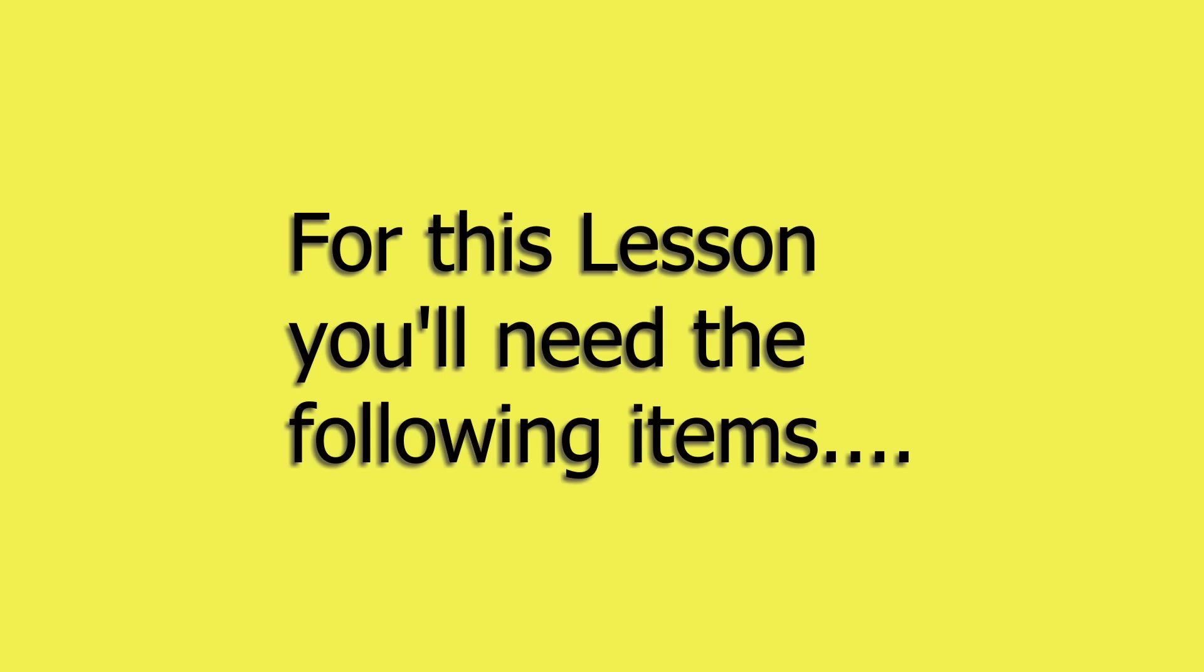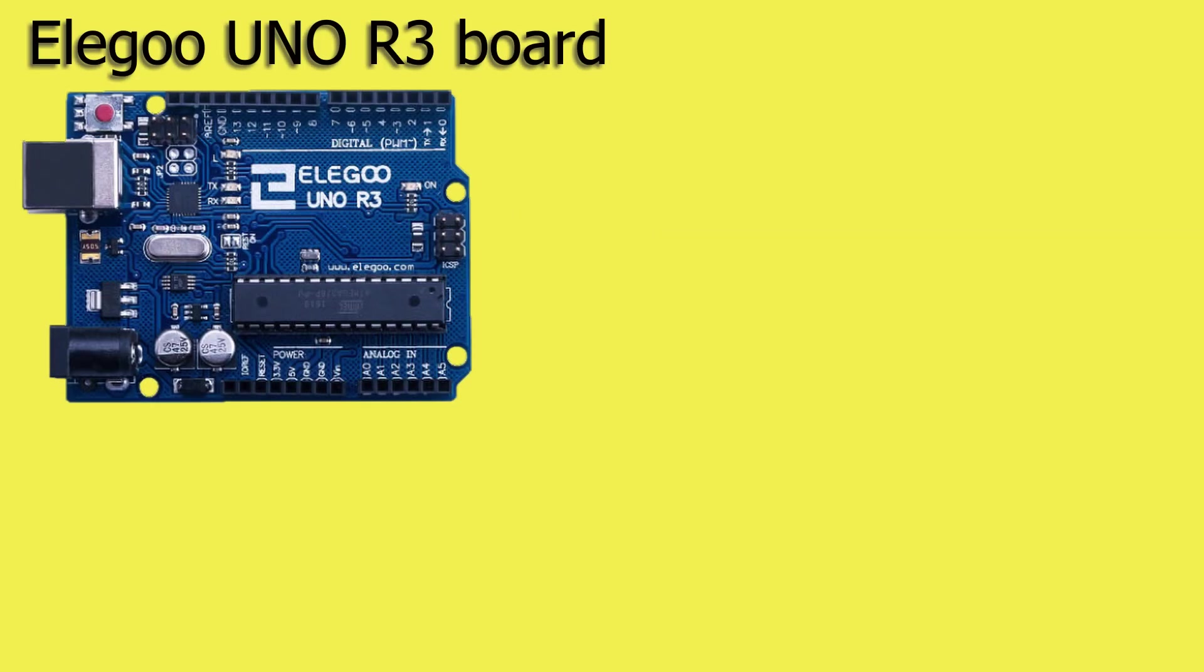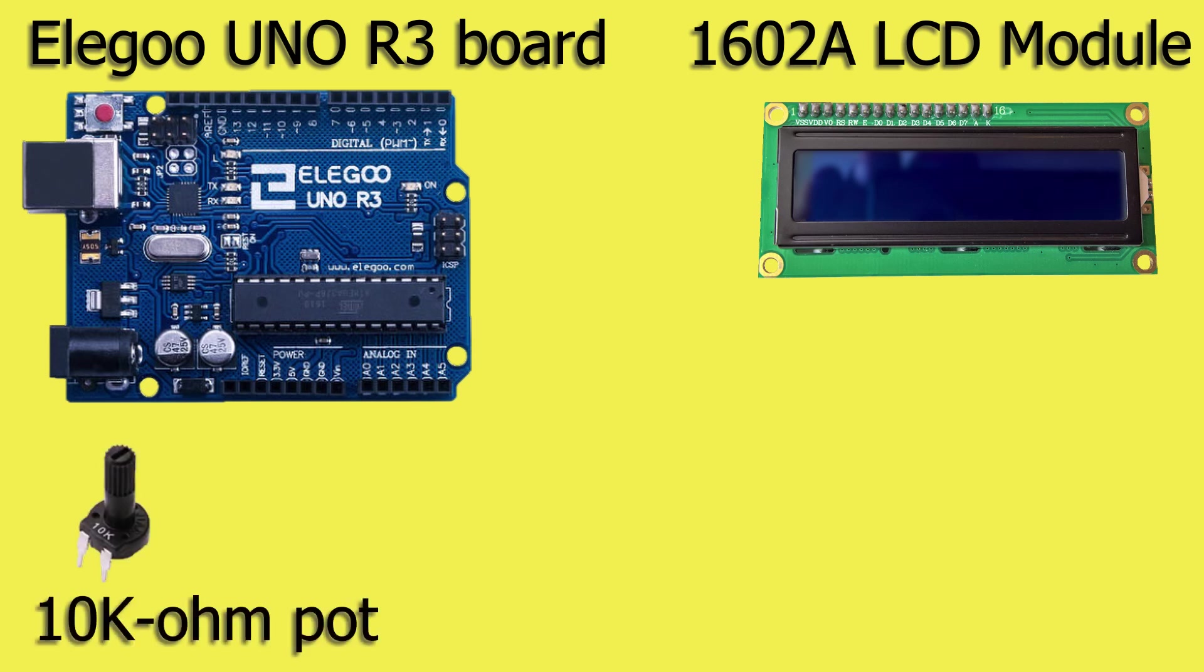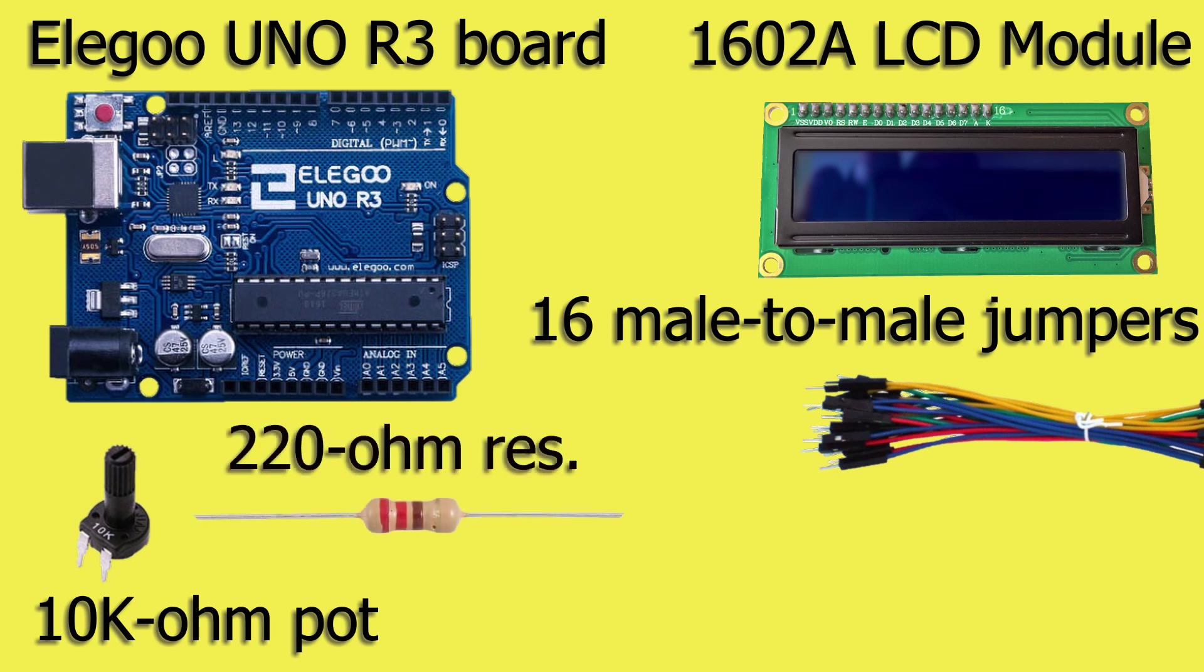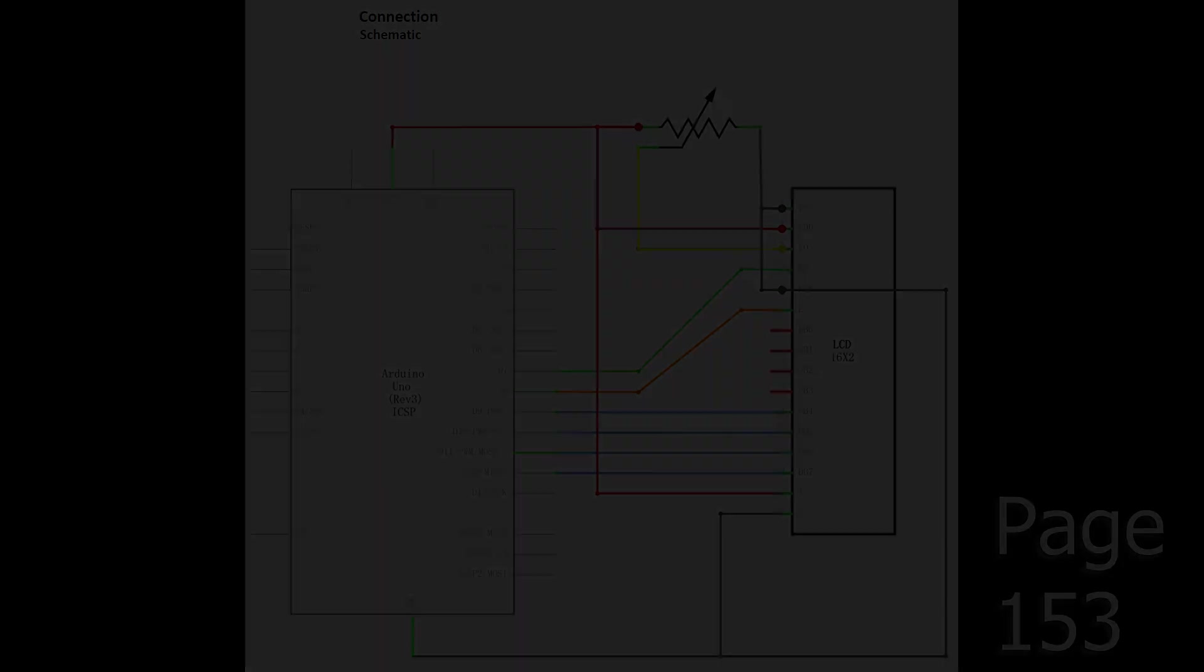For this lesson we'll need the following items from your kit: the Elegoo Uno R3 board, the 1602A LCD module, a 10k potentiometer, 16 male to male jumper wires, a 220 ohm resistor, and the breadboard.